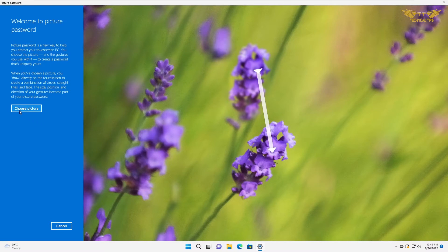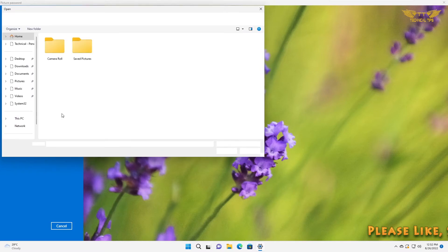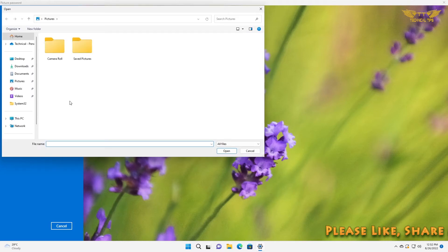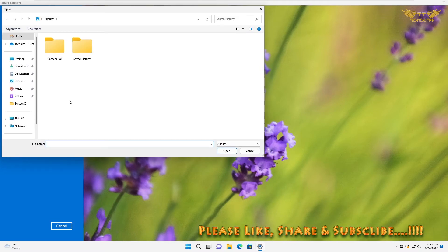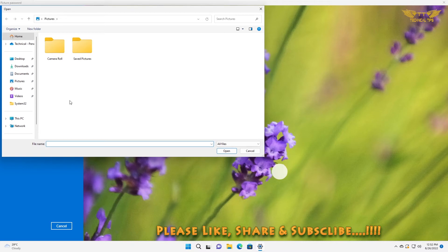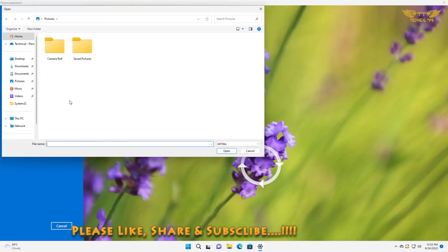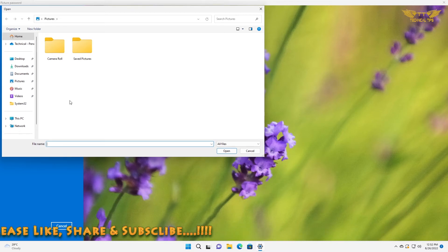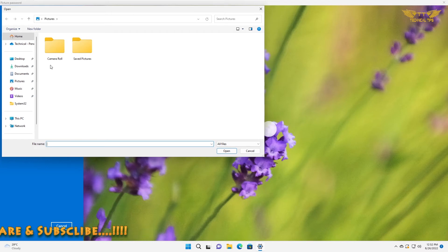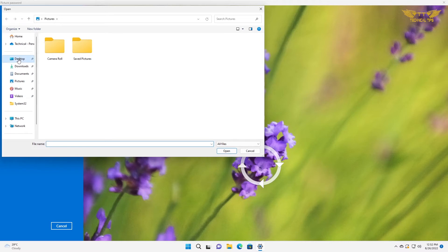Click on choose picture. Now you can select the picture from the gallery and navigate where you have the picture saved. I have saved one picture on the desktop, so I'll click on desktop.